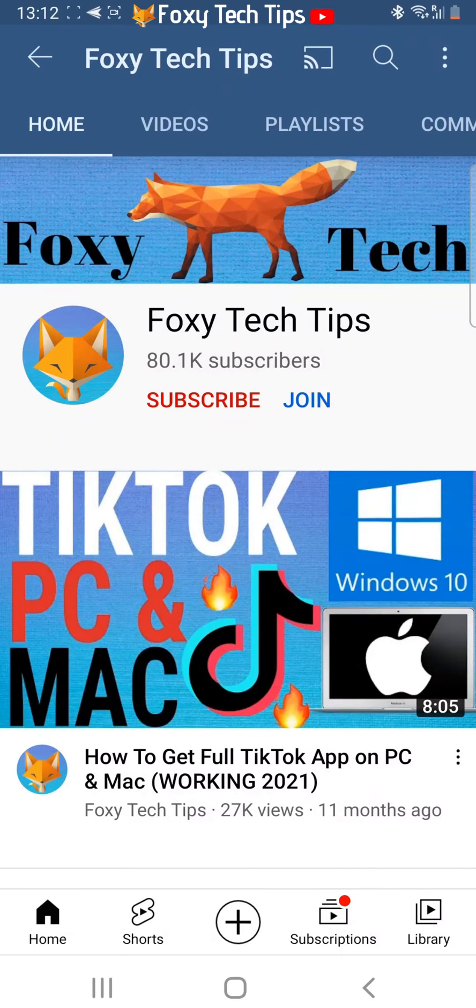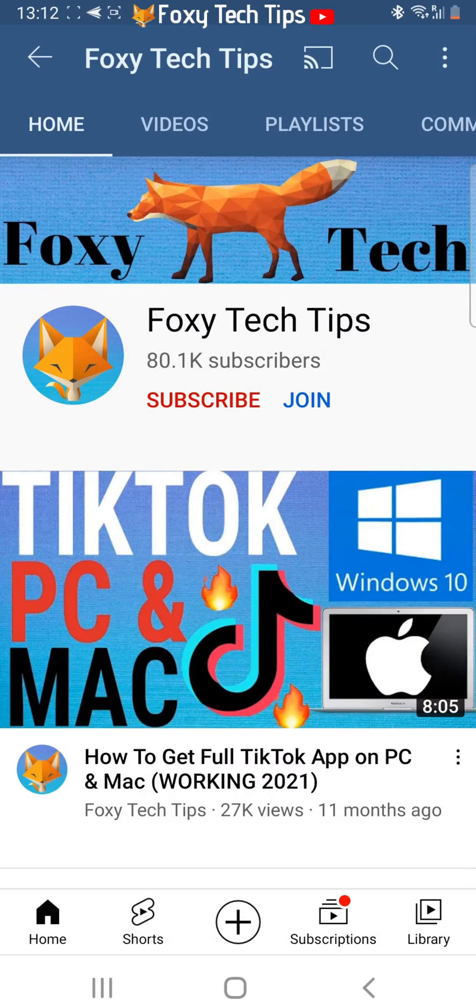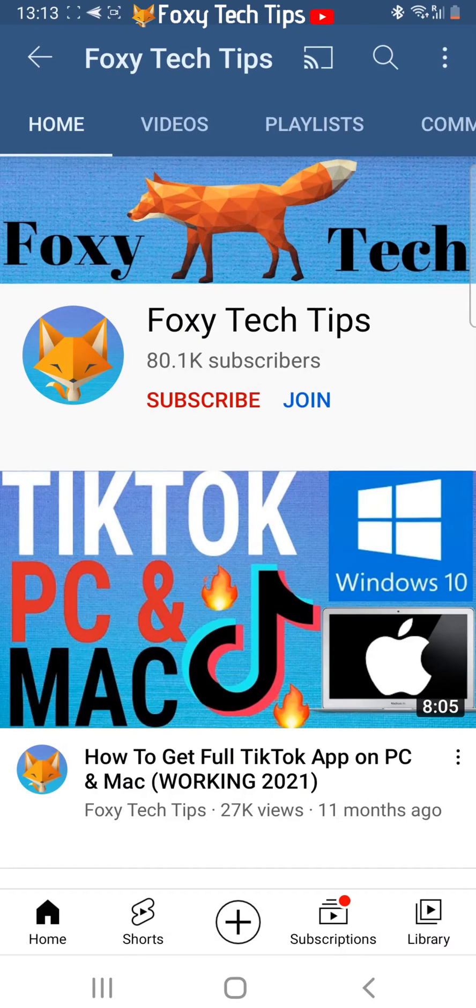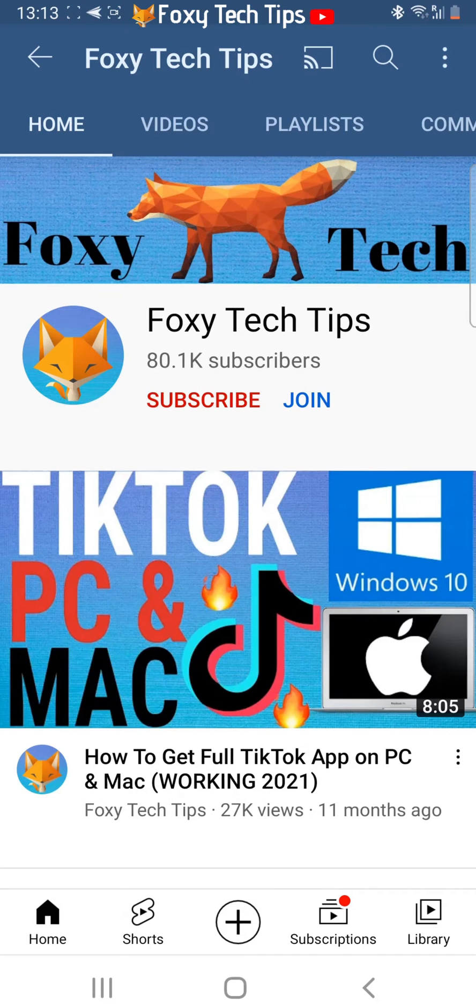Welcome to a Foxy Tech Tips tutorial on logging out of all devices on TikTok. If you find this tutorial helpful, please consider subscribing to my channel and liking the video.